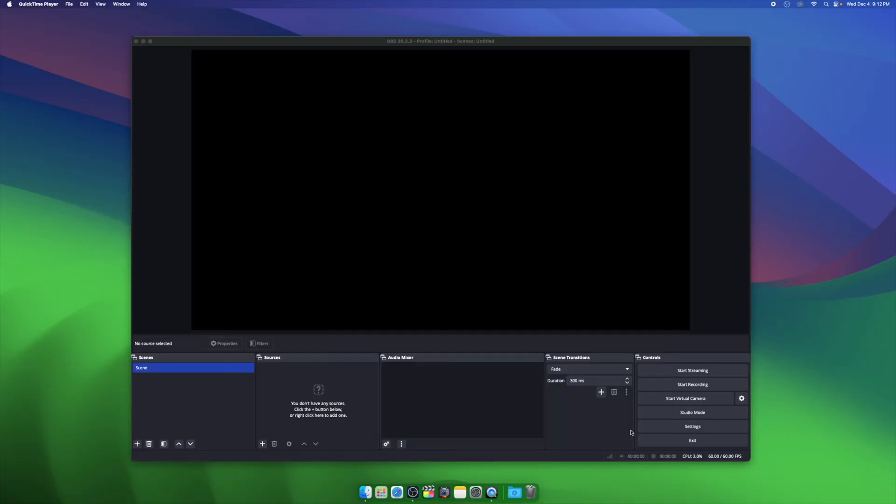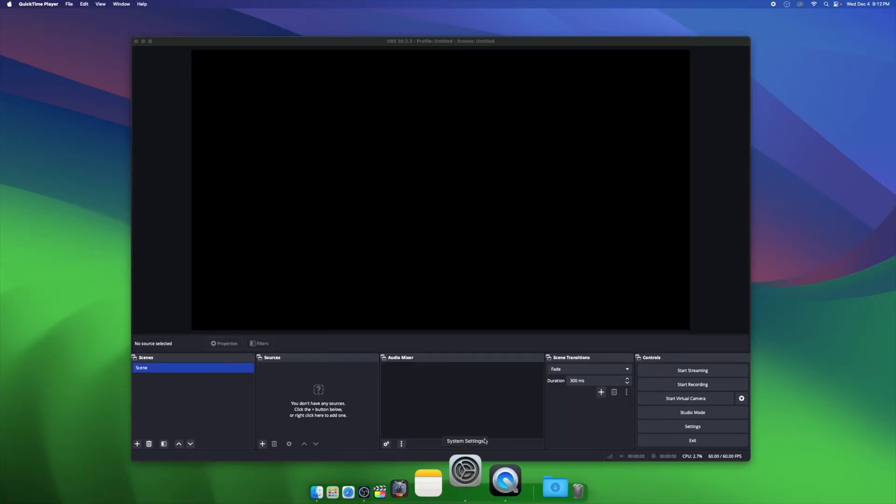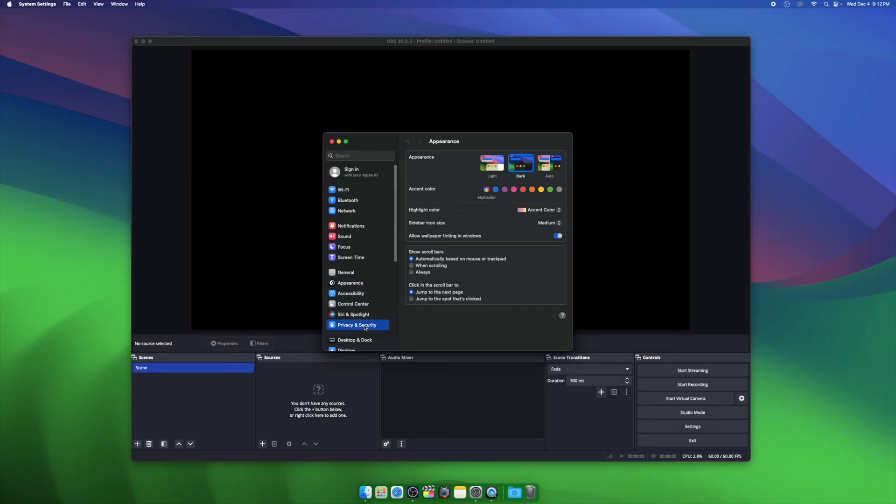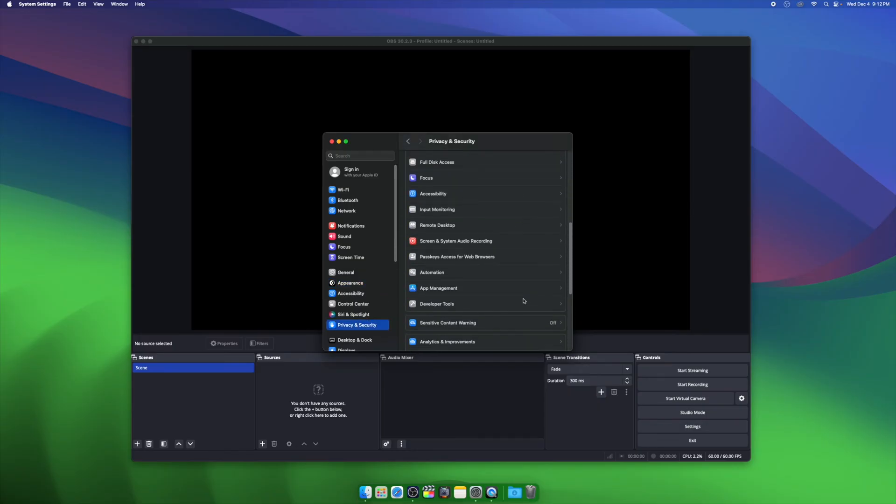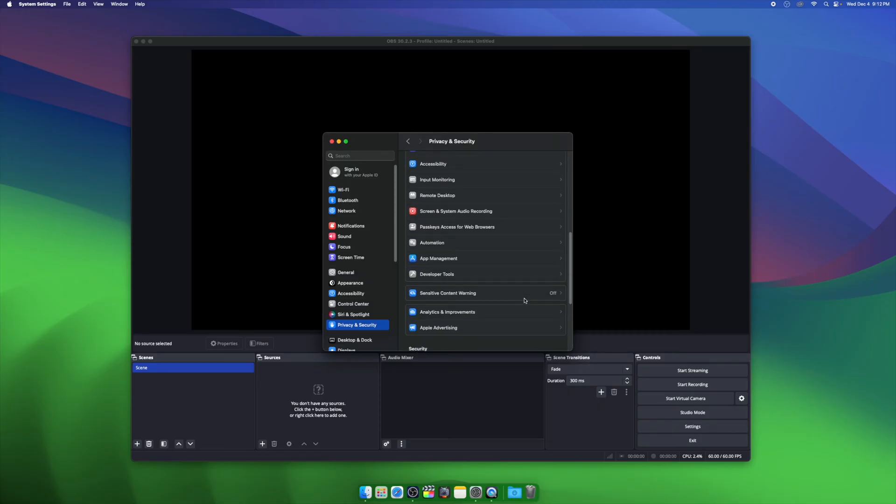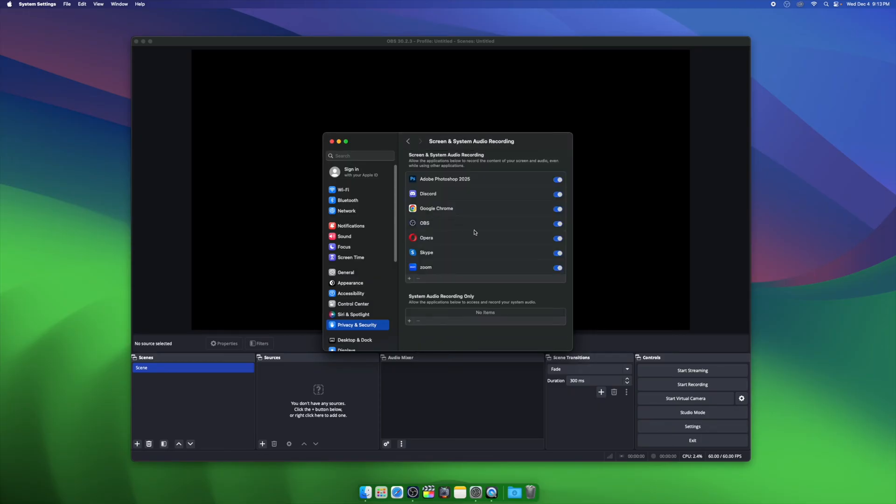After we got OBS Studio installed on our Mac, we're going to open up System Preferences, and then we're going to go to Privacy and Security. Then scroll down and look for Screen and System Audio Recording. Make sure that OBS has been enabled. Click back and do the same thing for both Screen and Microphone.